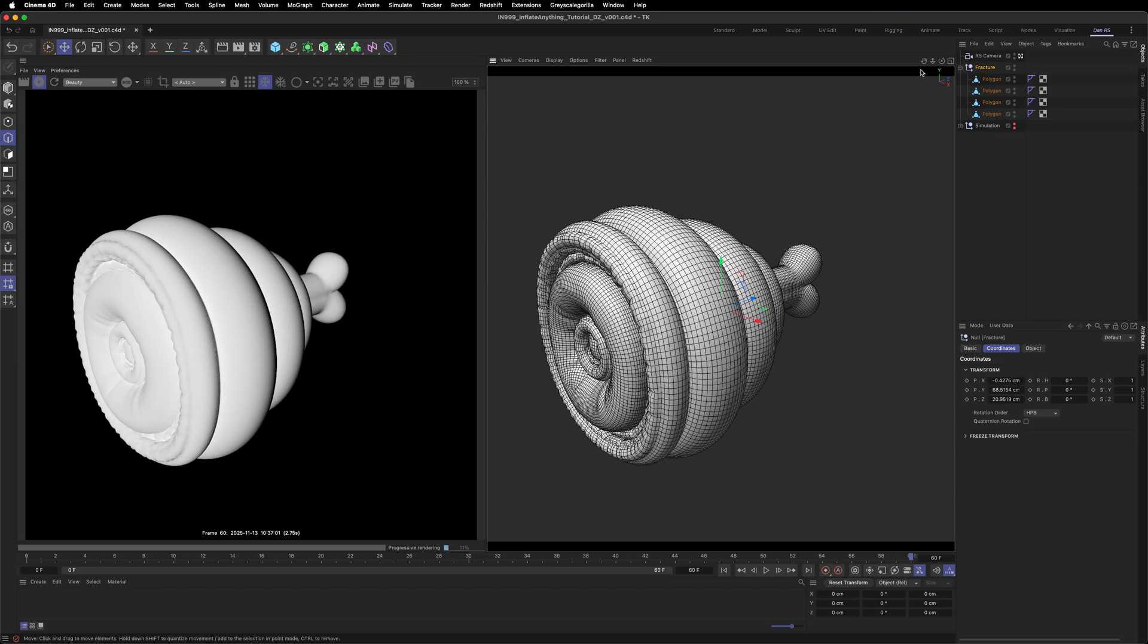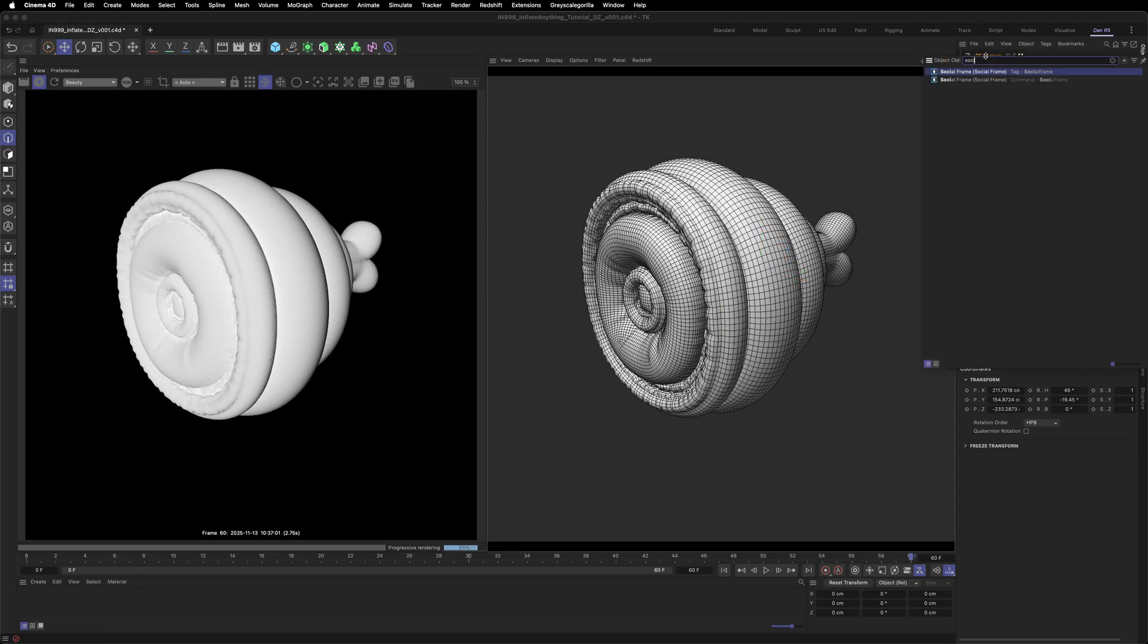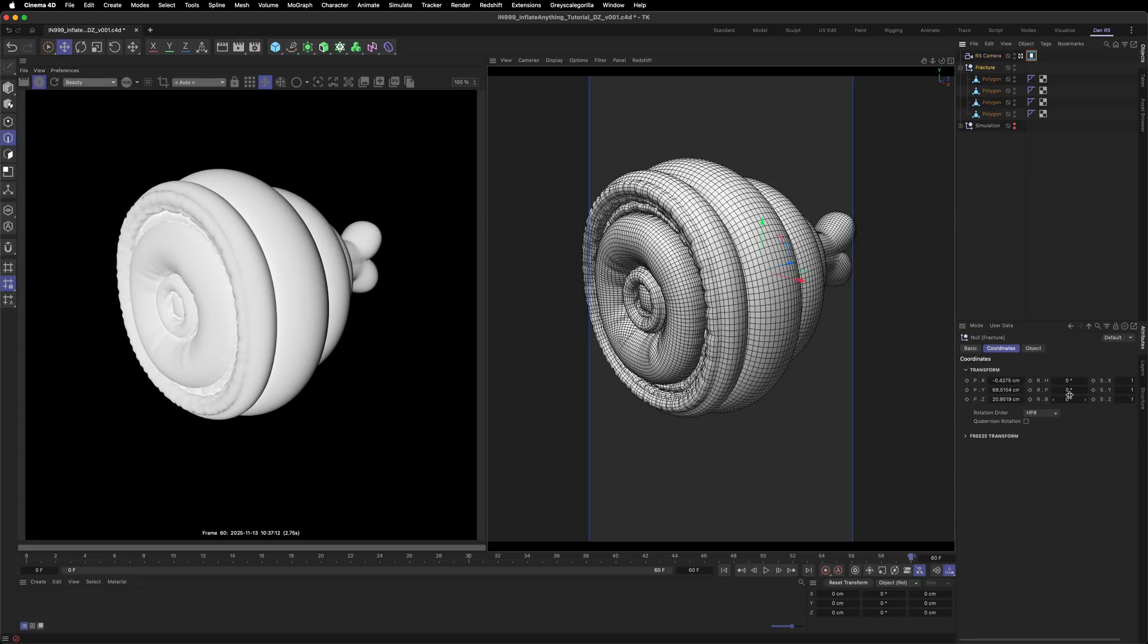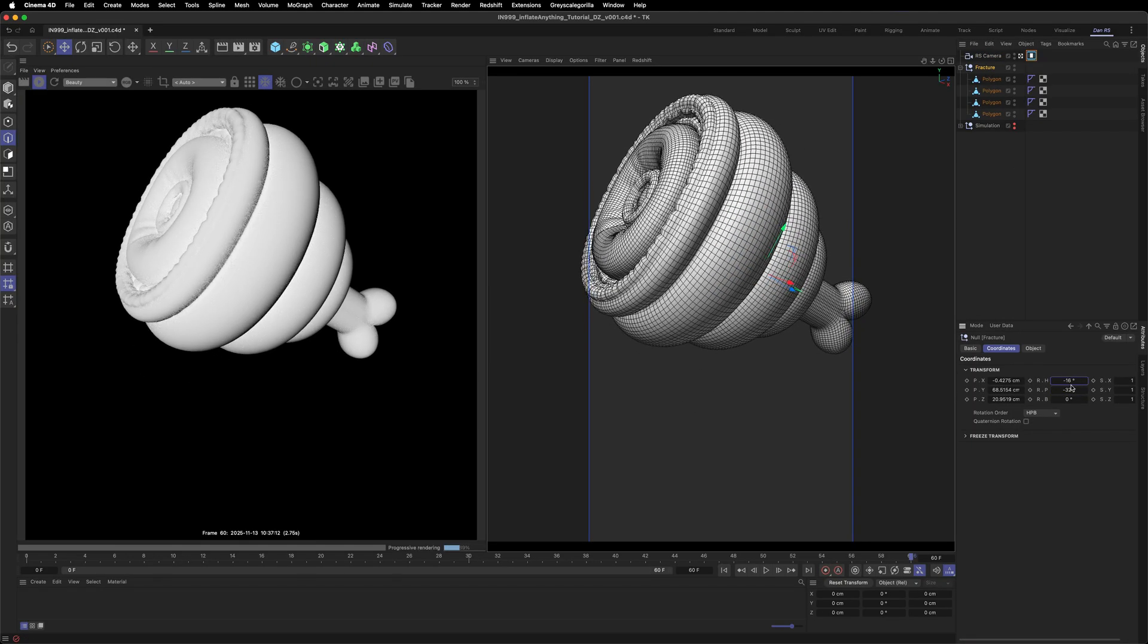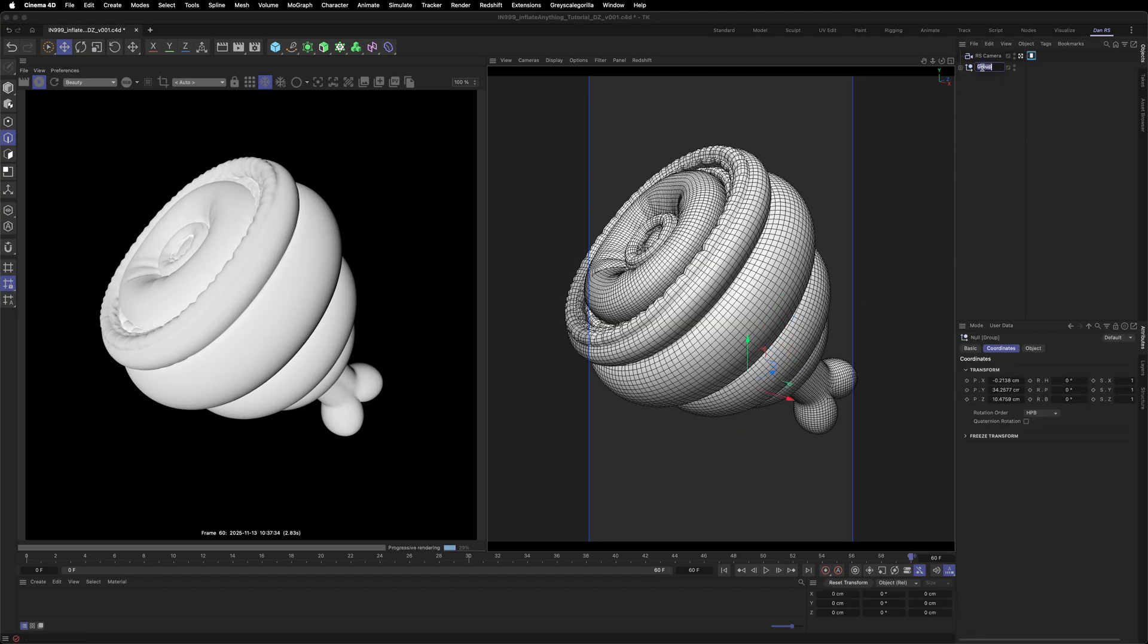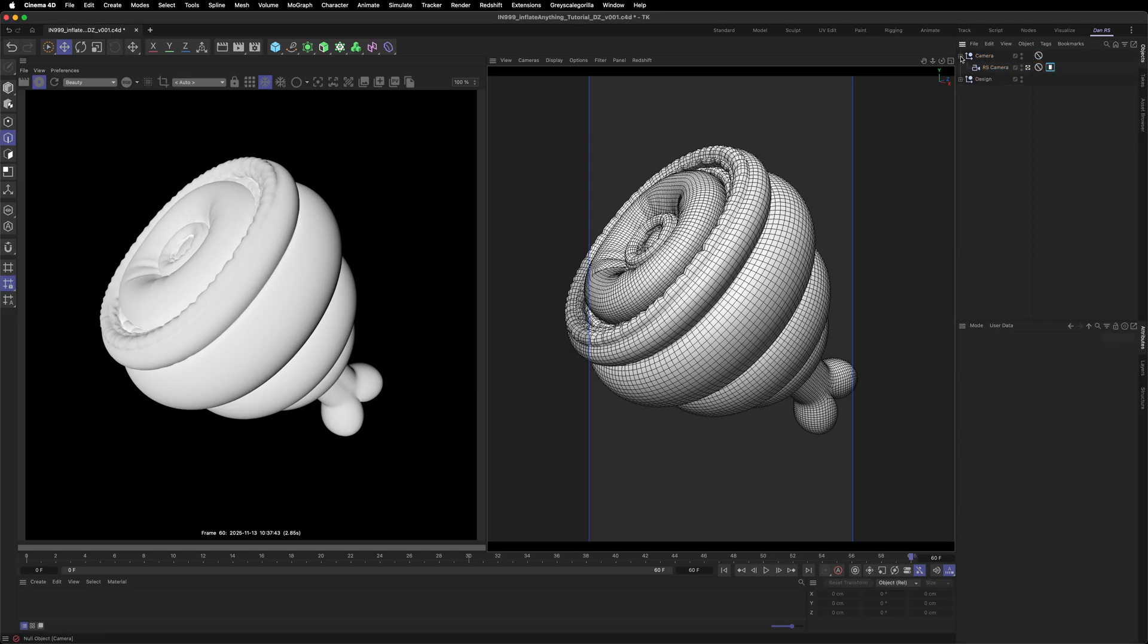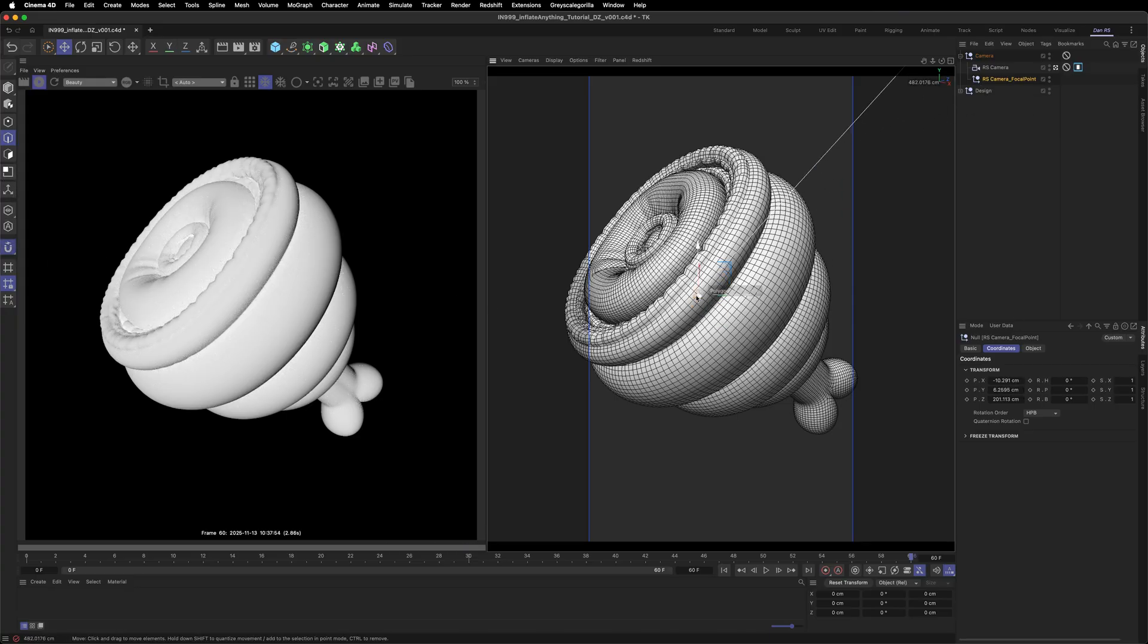Now let's start composing the shot. Drop in a camera and add the Greyscale Gorilla social frame tag. Adjust the composition until you're happy with the framing. I think this looks good. Let's do a quick cleanup and add a protection tag to lock the camera in place. I'm also adding a GSG focus null from the utility scripts in case I want depth of field later. Enable snapping and snap the null to the object.